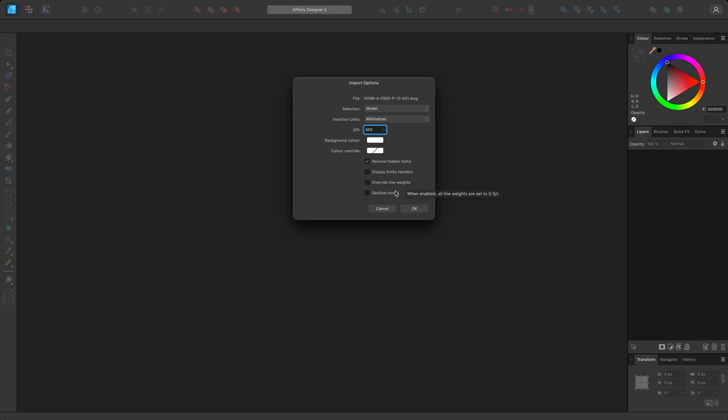Another option available with model view is Sanitize model. This is for edge case documents where there may be errant entities spread out across a huge distance because of the boundless model view. Enabling Sanitize model will remove these entities. Try this option if your documents appear to be excessively zoomed out and you are finding them difficult to work with.